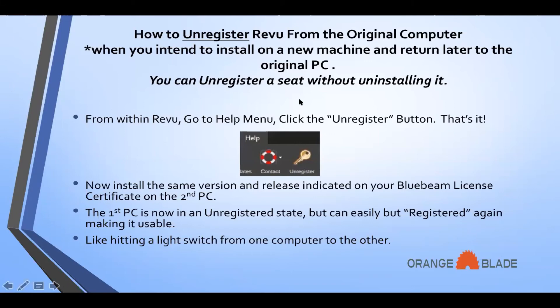If you're doing this every night — unregistering and then registering on another computer — we would probably recommend that you get another seat if this is something you do frequently. You run the risk of getting distracted at the end of the day, forgetting to unregister, and getting home to realize you still can't use that seat on your laptop until you unregister it from your PC.